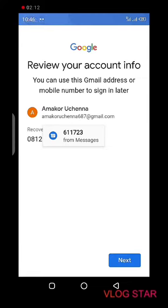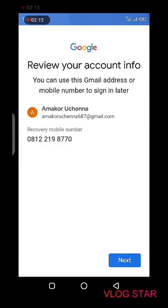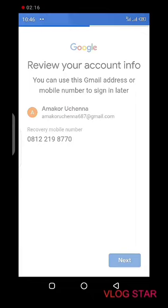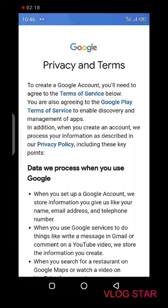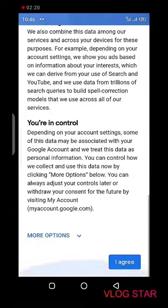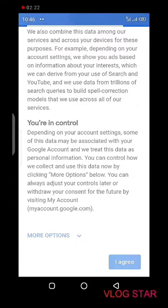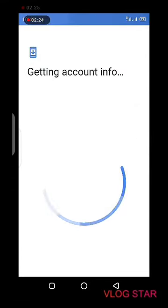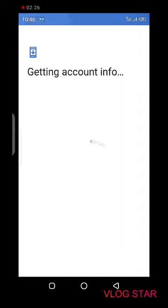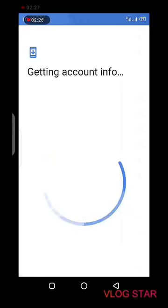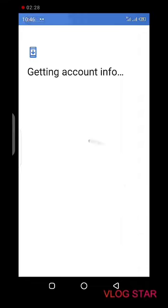After that, review your Google account info and click next. Read the privacy policy and select 'I agree', then allow them to access your account info.